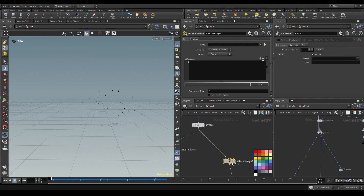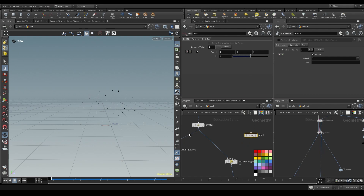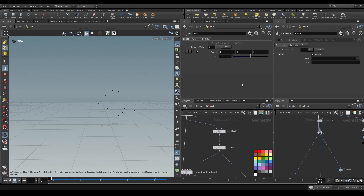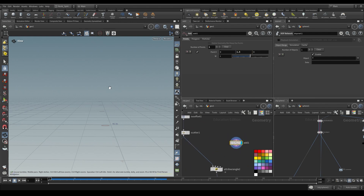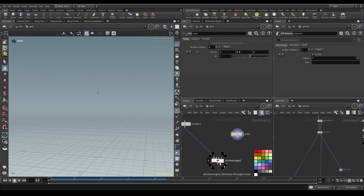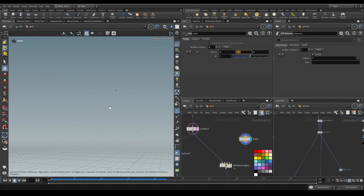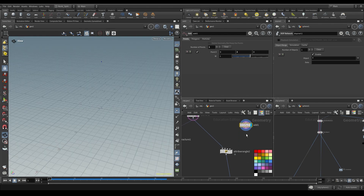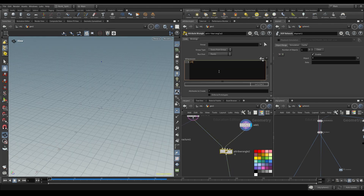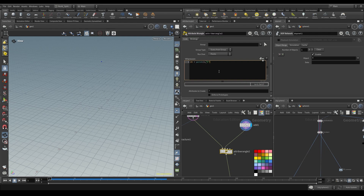There are no velocities yet so we don't really know what's happening, but let's set that up. I'm going to do an attribute wrangle and use a trick we've talked about on this channel before. I'm going to create a point and move it up - we have a circle that's three, so if I do 1.5 you'll see the point is up here. I might want to go above 1.5, so let's go ahead and do two. I can use this point in the second input and write an expression for my normal: `@N = point(1, 'P', 0)` - taking the position attribute from that one point and adding it to the position of my wrangle.